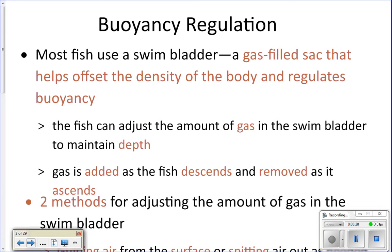They can adjust the amount of gas in their swim bladder to change the depth they're at — adding gas or taking gas out. How they actually do that is a little counterintuitive: when they descend, going deeper in the water, they actually add gas to their swim bladder. It doesn't seem to make sense — if you add gas, it's like blowing up a balloon, so you'd float, right? But they do it for a very specific reason.